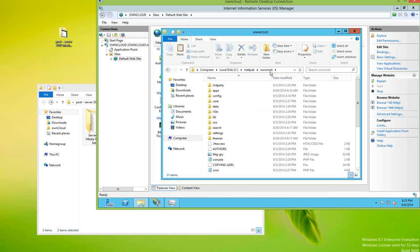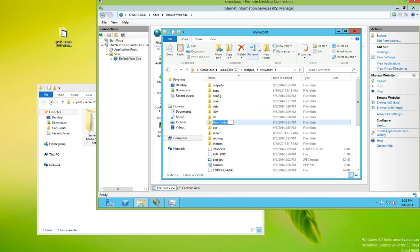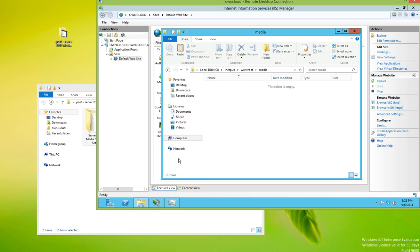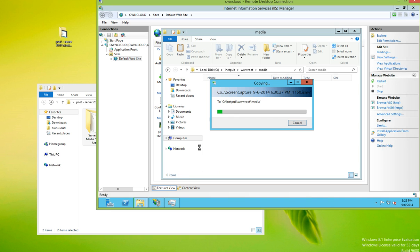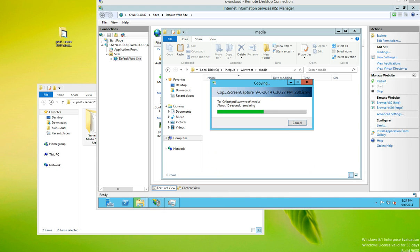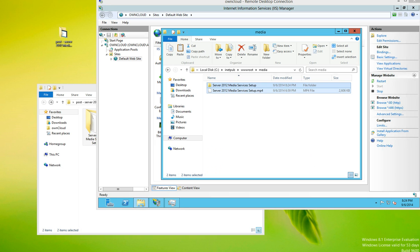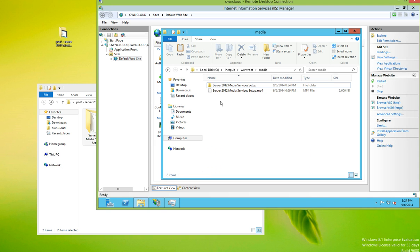wwwroot. I'm going to create a new folder just to keep it organized. Media, and paste. Okay, so as we can see the files have been copied.